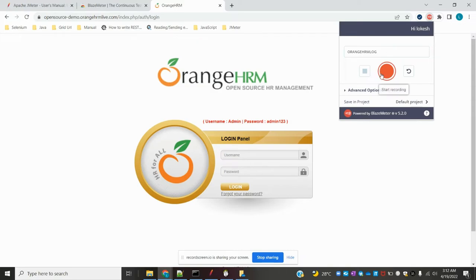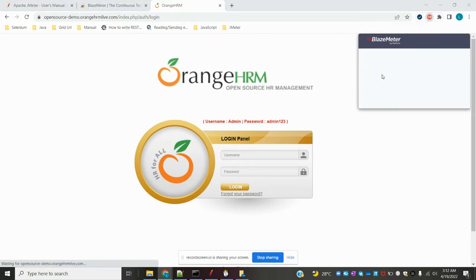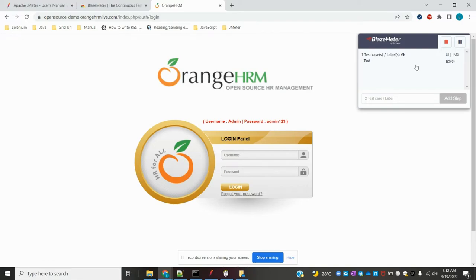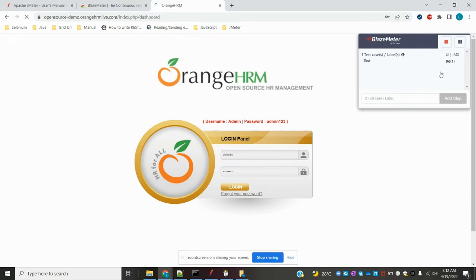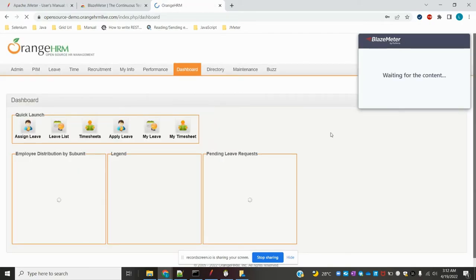I am starting BlazeMeter. Once I start, you can see the steps recorded here one by one. The reason I chose this application is that it provides a username and password field. You can see the username is 'admin' and the password is 'admin123'. Once submitted, it logs in and loads in one step.